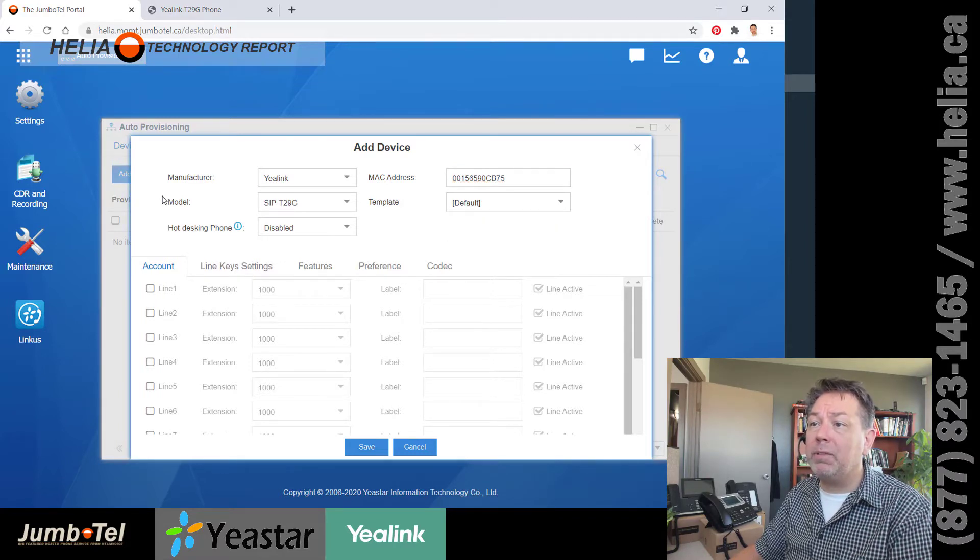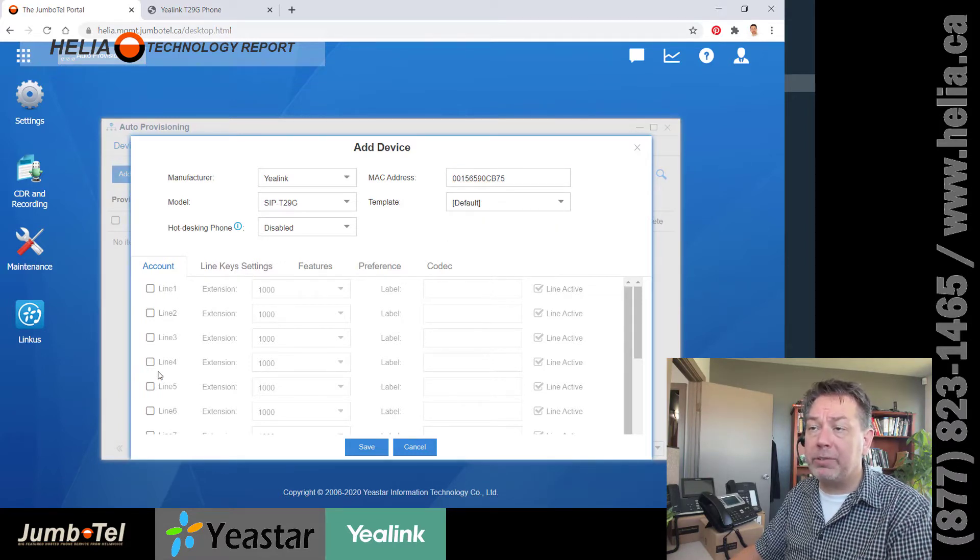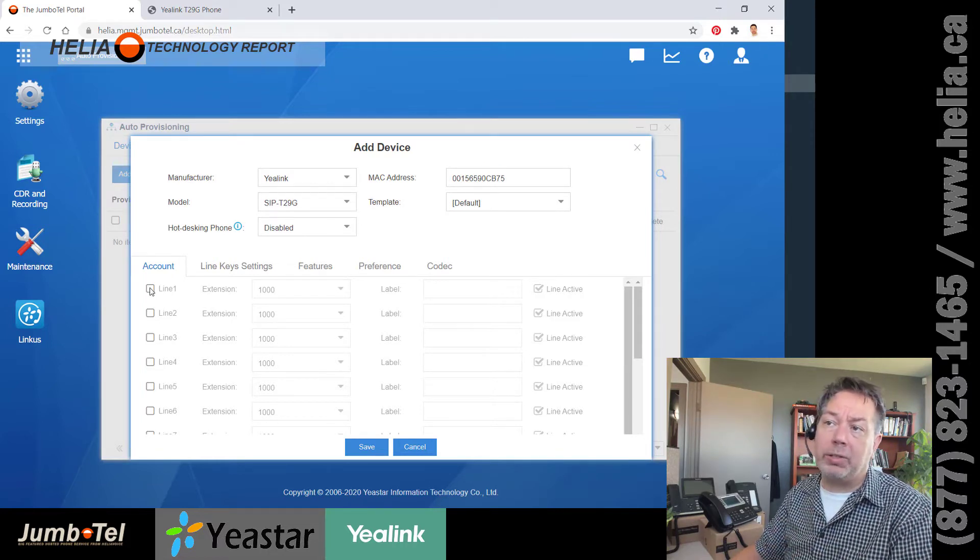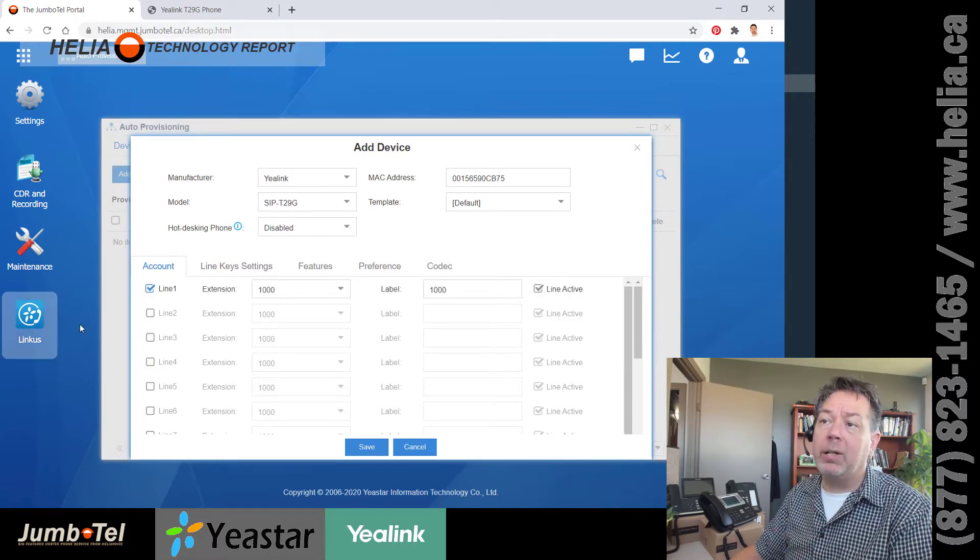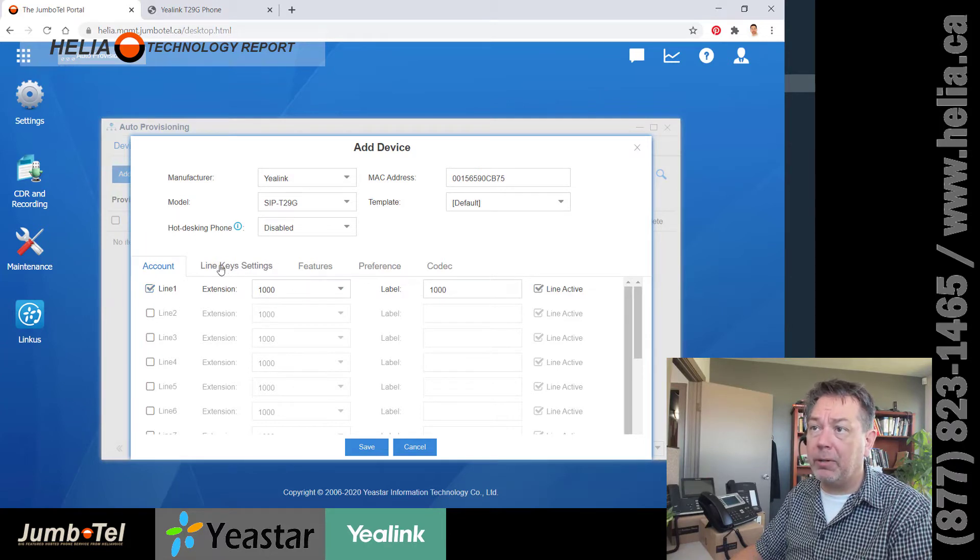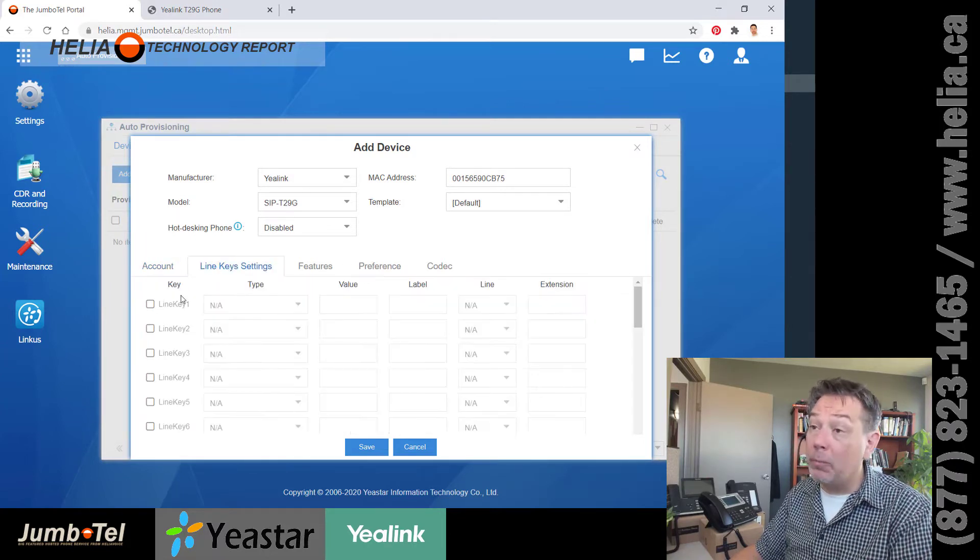Now we've got multiple accounts here. Generally, you only ever want to have one account. So I've got extension 1000 here.